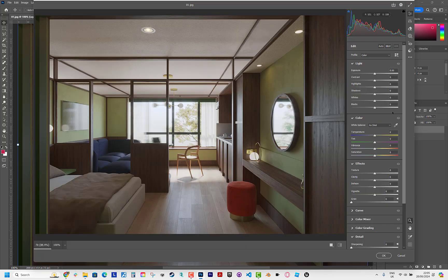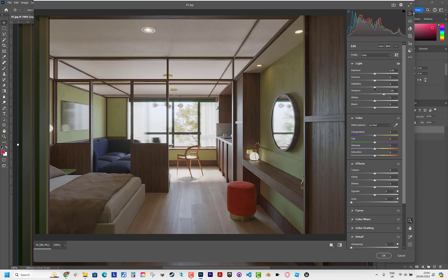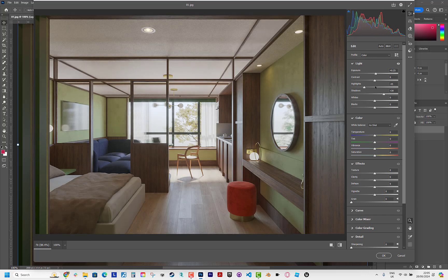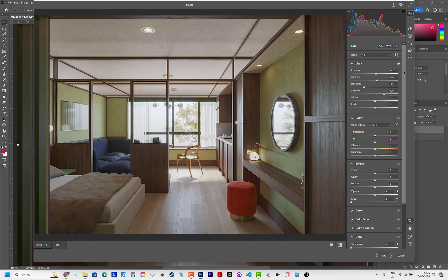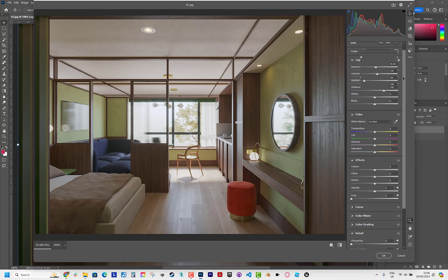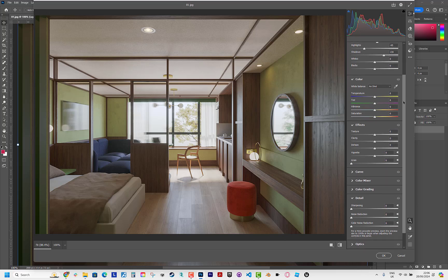As you can see it's a bit dark, so let's start by increasing the shadows — okay, that's enough. Now decrease the highlights a little bit, increase the exposure — yeah, that's enough — and adjust the contrast. Let's check these effects with and without. Let's continue with other effects.